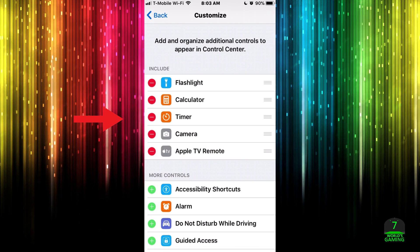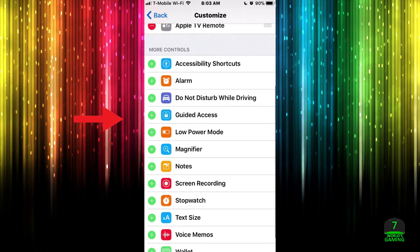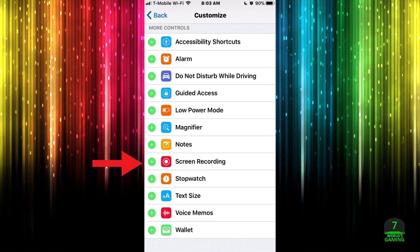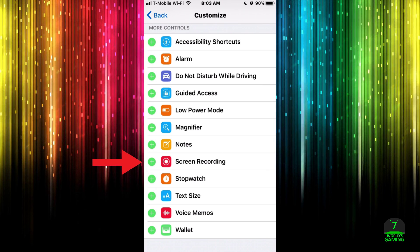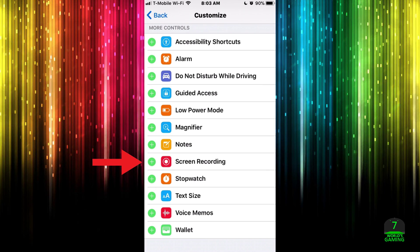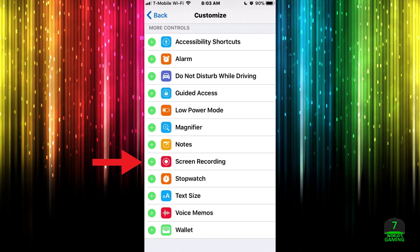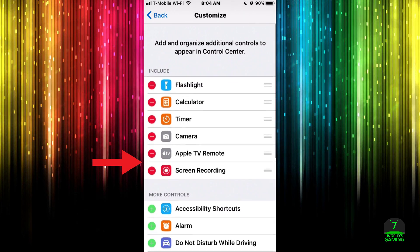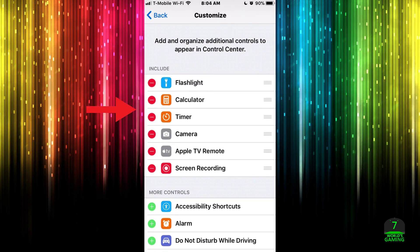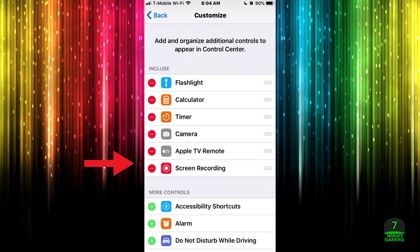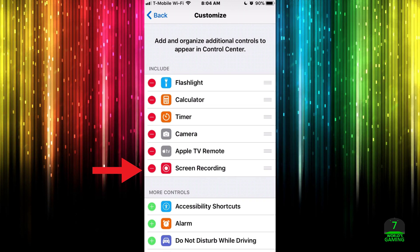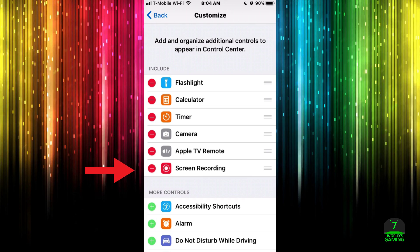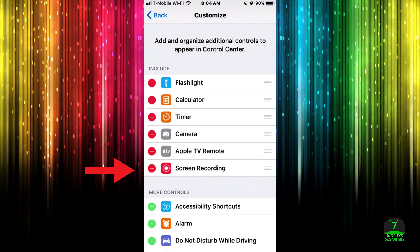And then you're just going to want to scroll down and you'll be able to see right here it says Screen Recording. Just go ahead and tap that little green icon to add it to your buttons, and it should look something like this. It should be under Include and it should show a minus sign.